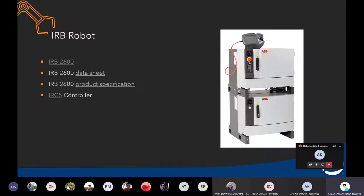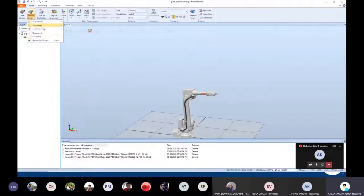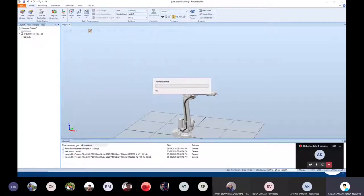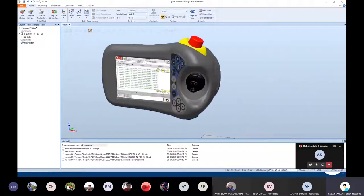This is just the body of the robot. The brains of the robot is the IRC5 controller — the control unit. You operate the robot using this. It's like a box with all the electrical components. For using it you have something called the Flex Pendant. The Flex Pendant or Teach Pendant is what you use to control and program the robot. There are two ways: you can either code directly on the Flex Pendant or externally insert a RAPID code.